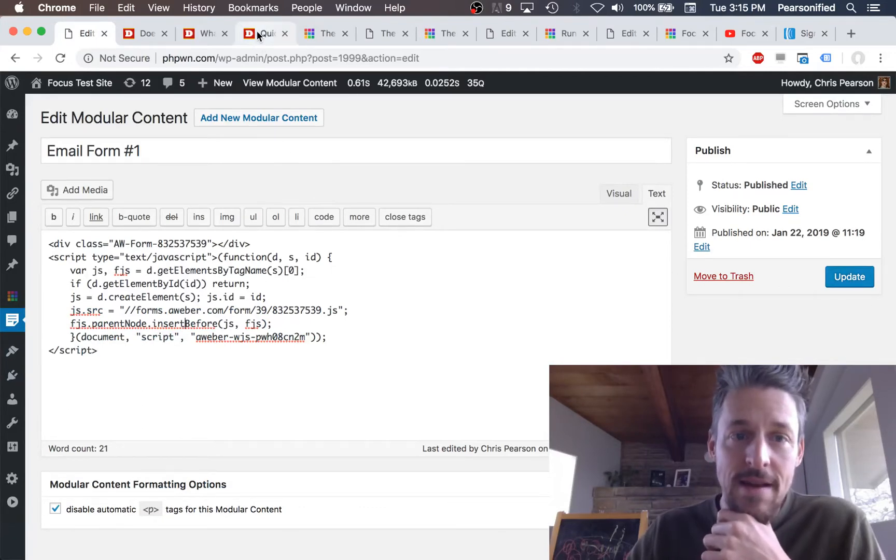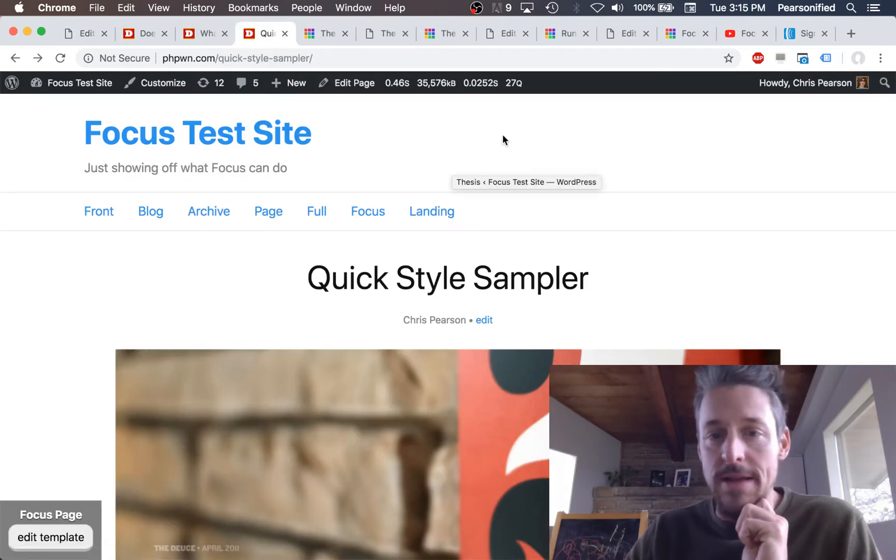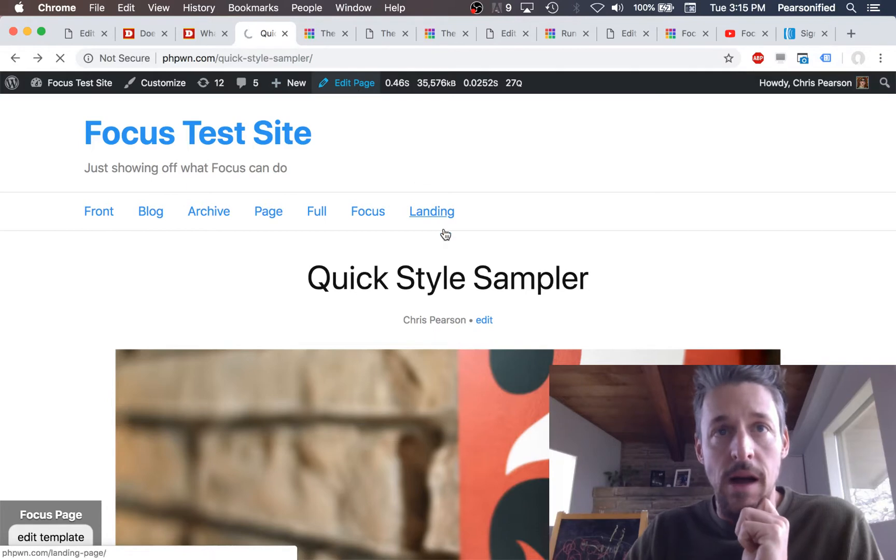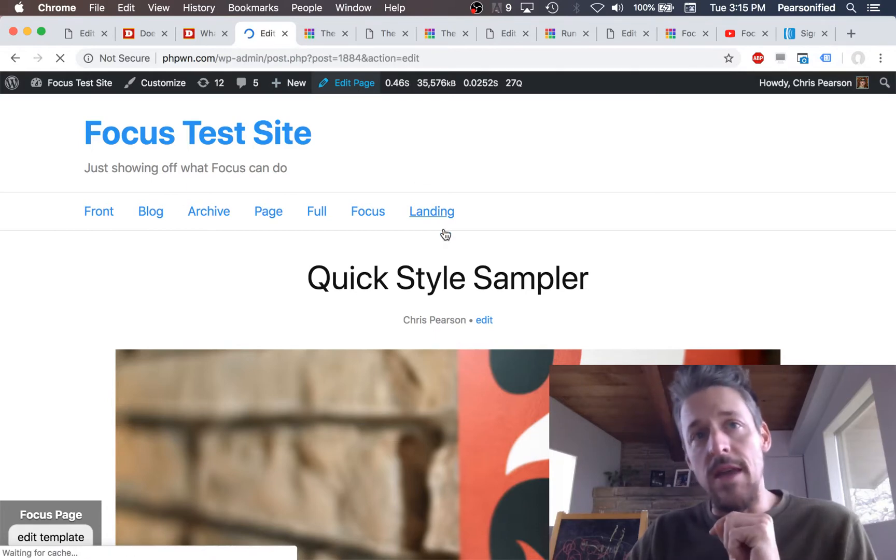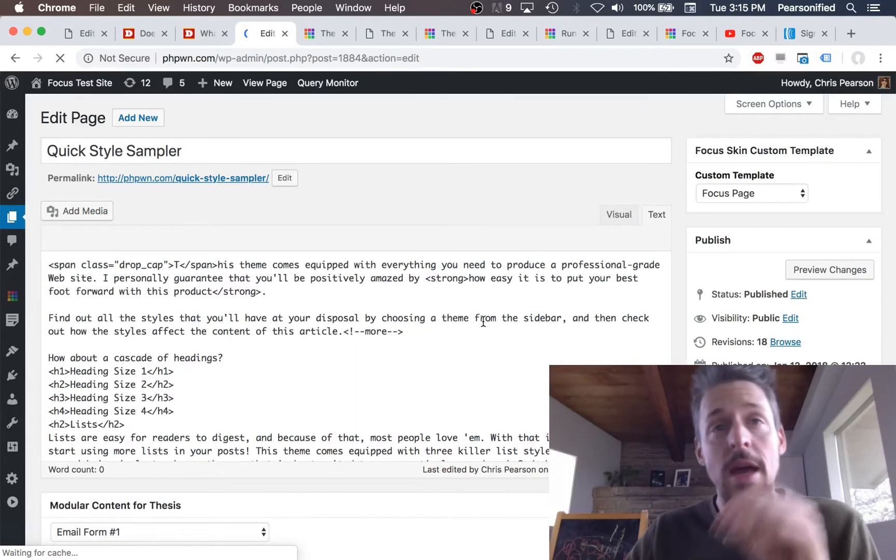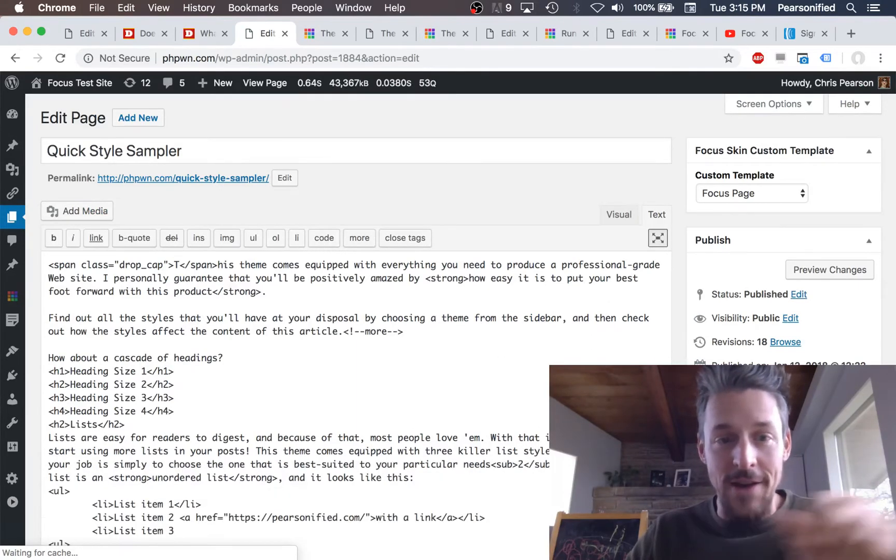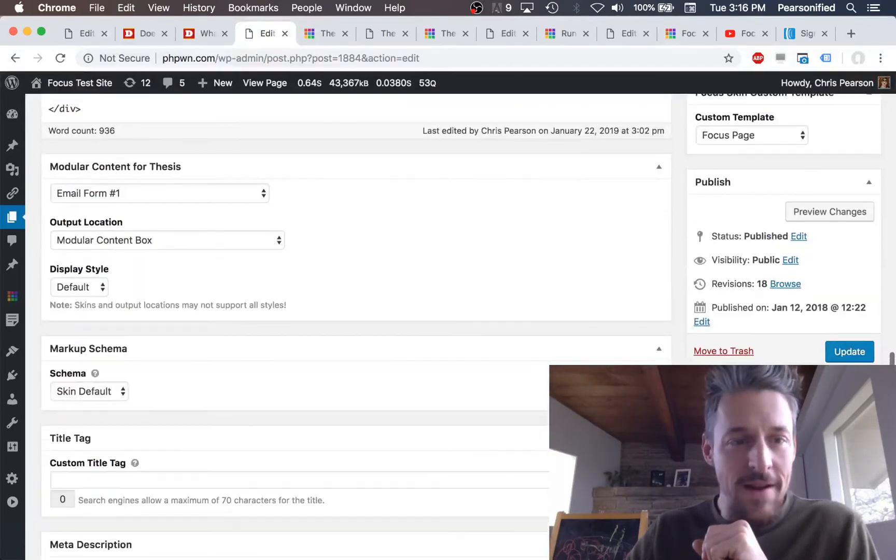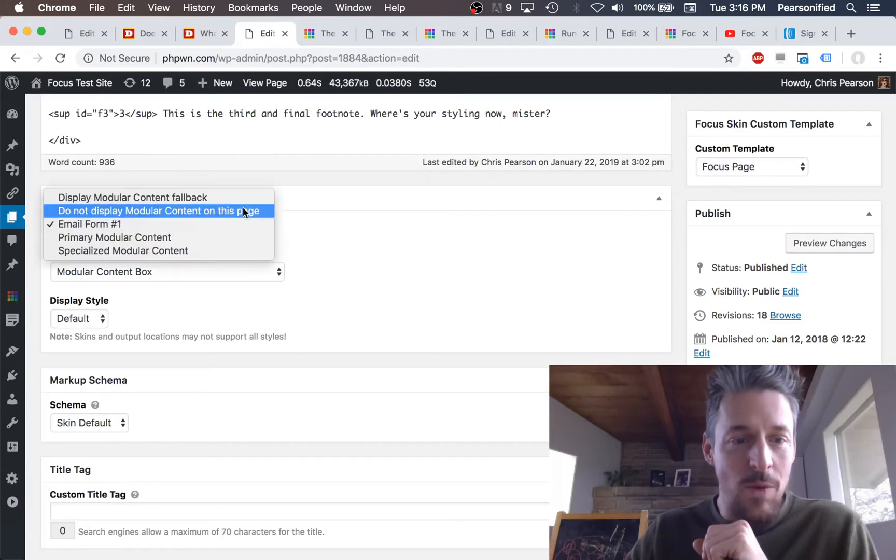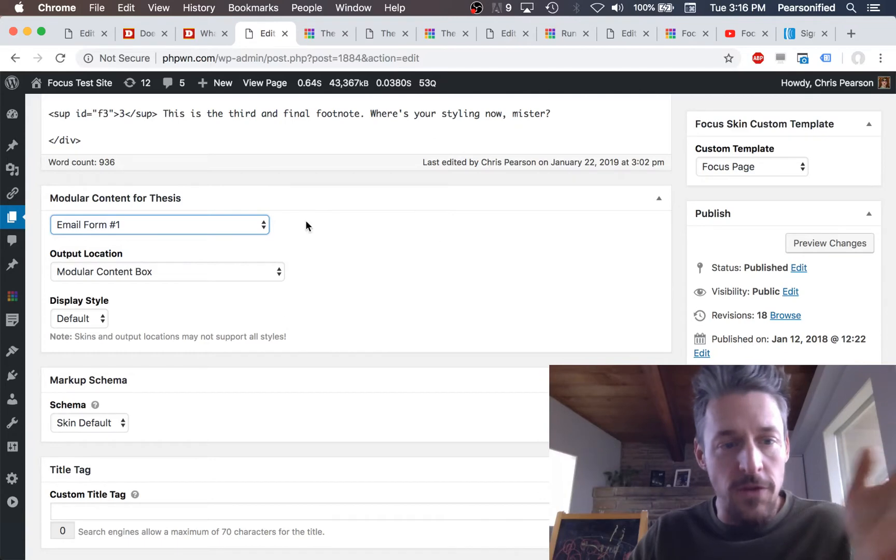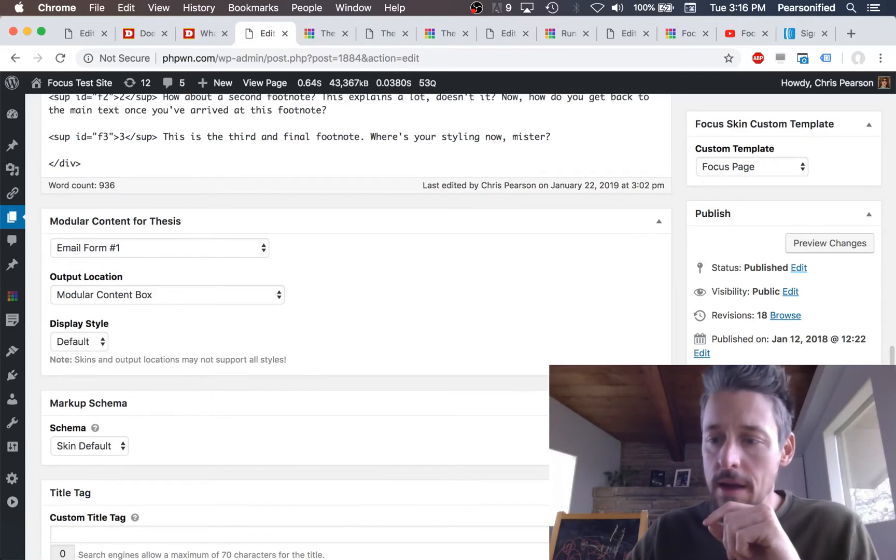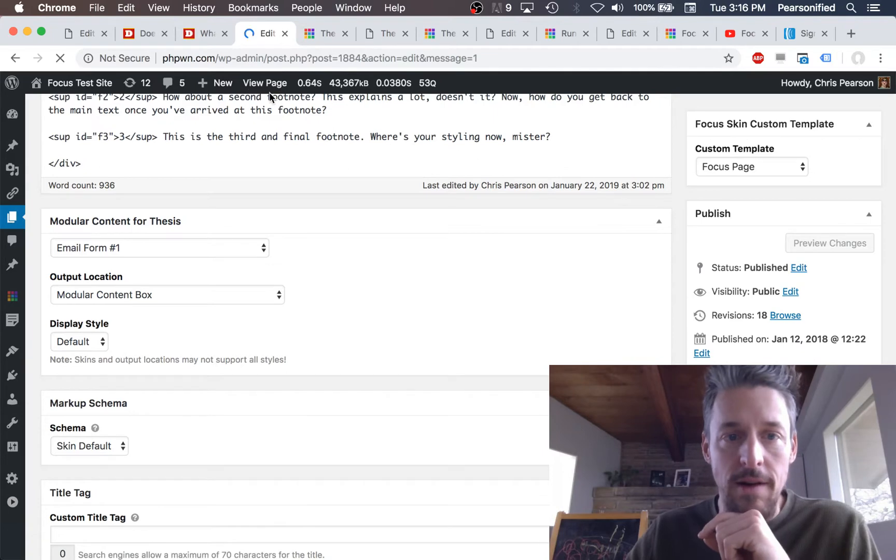All right and now let's say I want to deploy this somewhere on my site. We're gonna go to this page. I will edit it. And I know that at the end of this page I want to deploy this email form that I just created in my modular content. So we will go down to the post meta here. We can select what modular content we want to display from whatever we've set up. I've hit update.